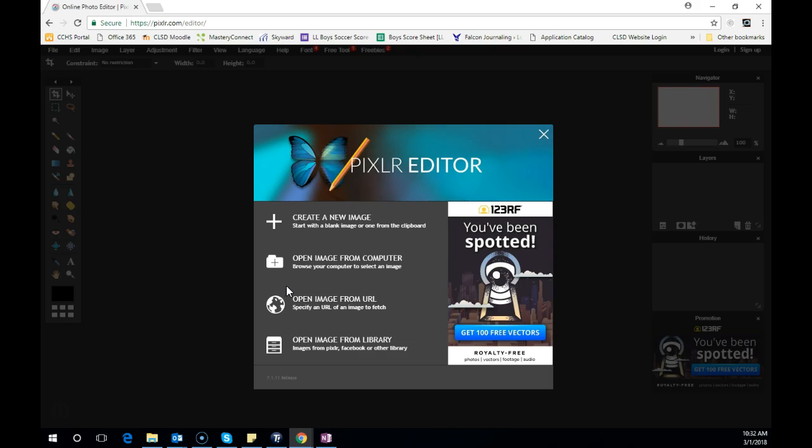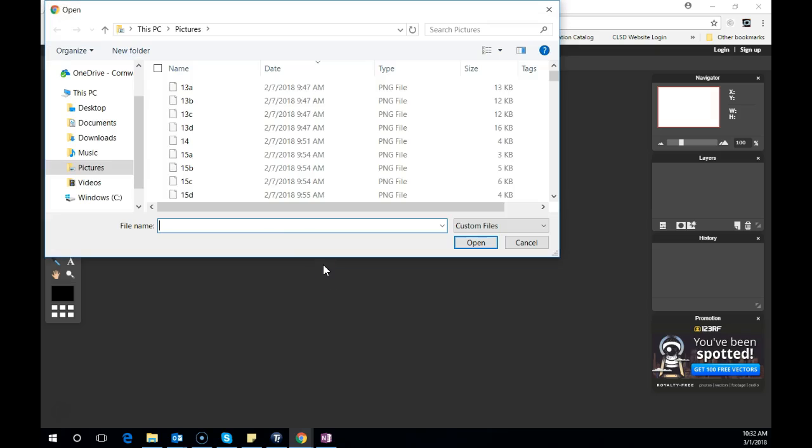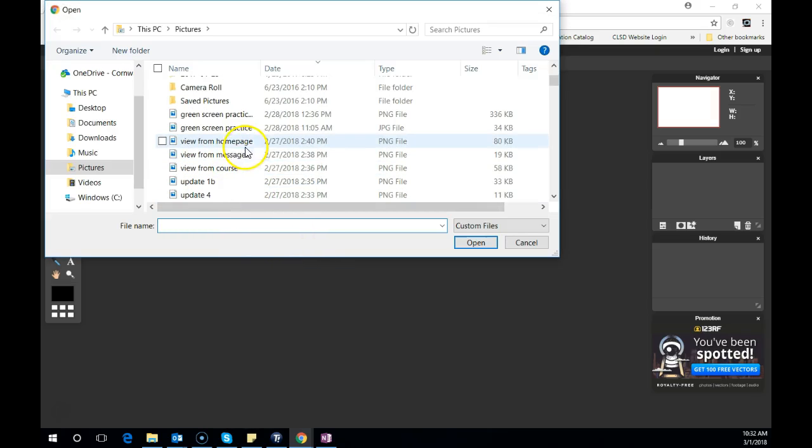You're going to get a screen that looks like this. What we want to do is open our image that we downloaded from our computer. I'm going to click open image from computer, and then we just need to know what we saved it as.